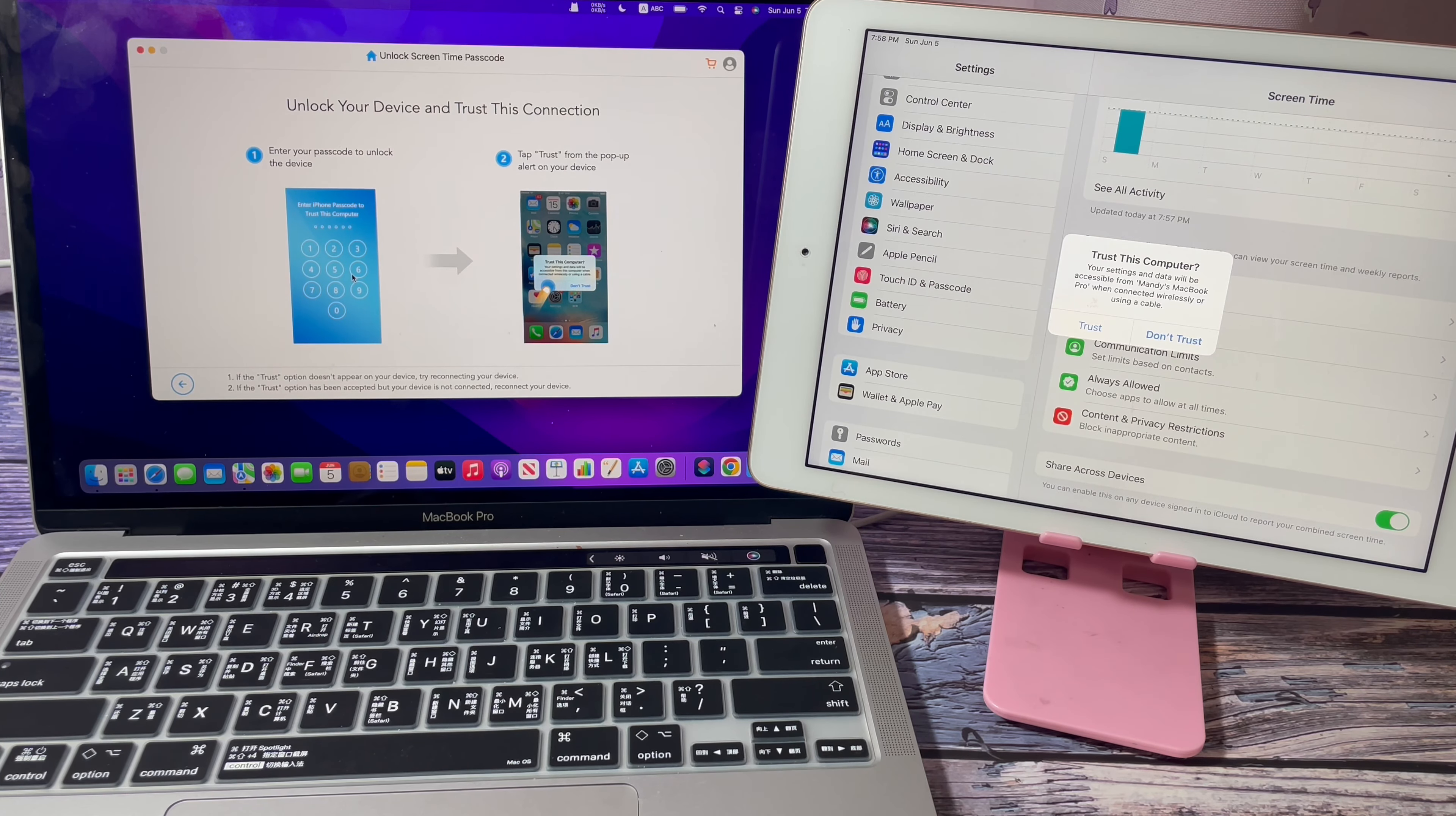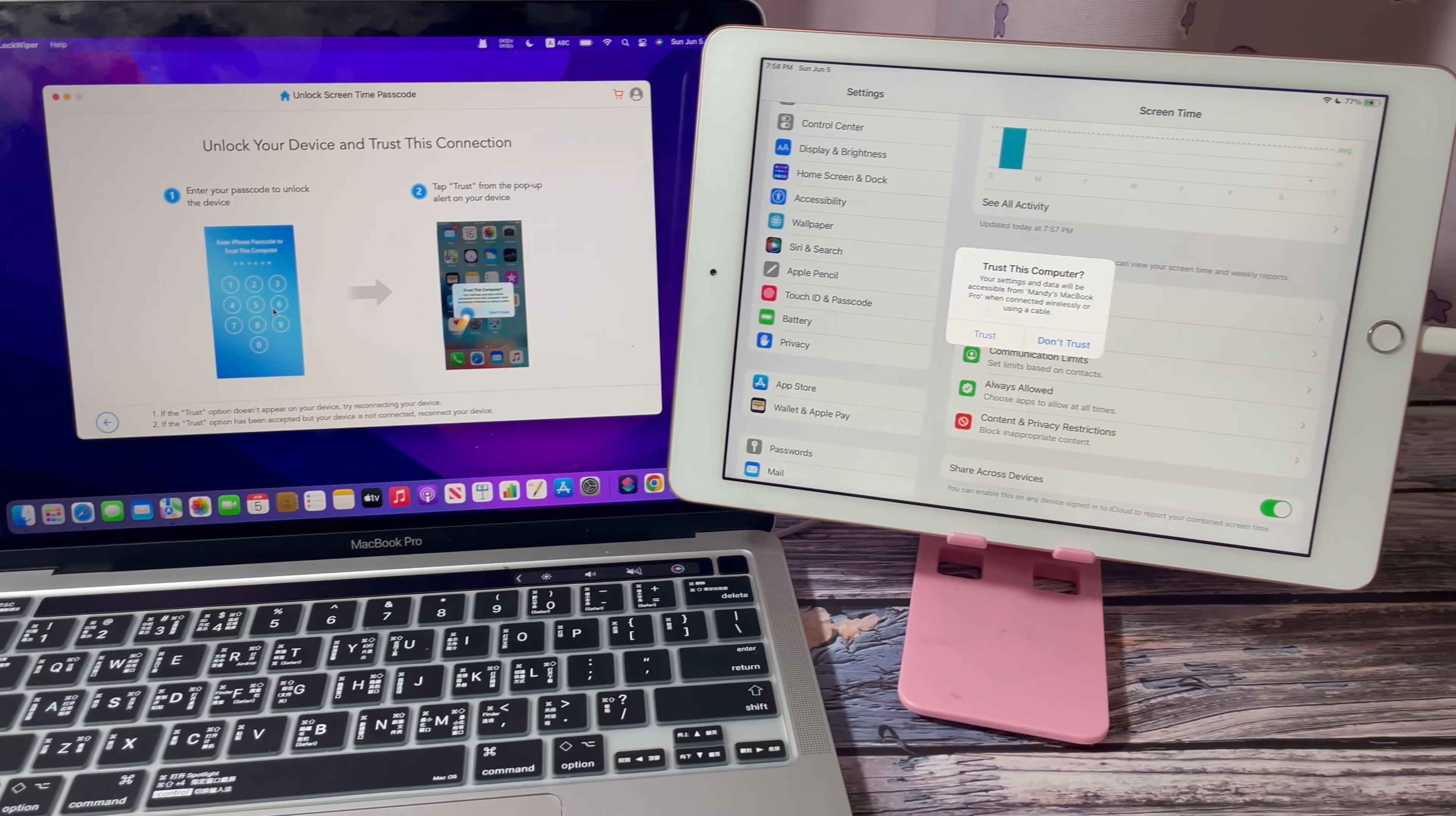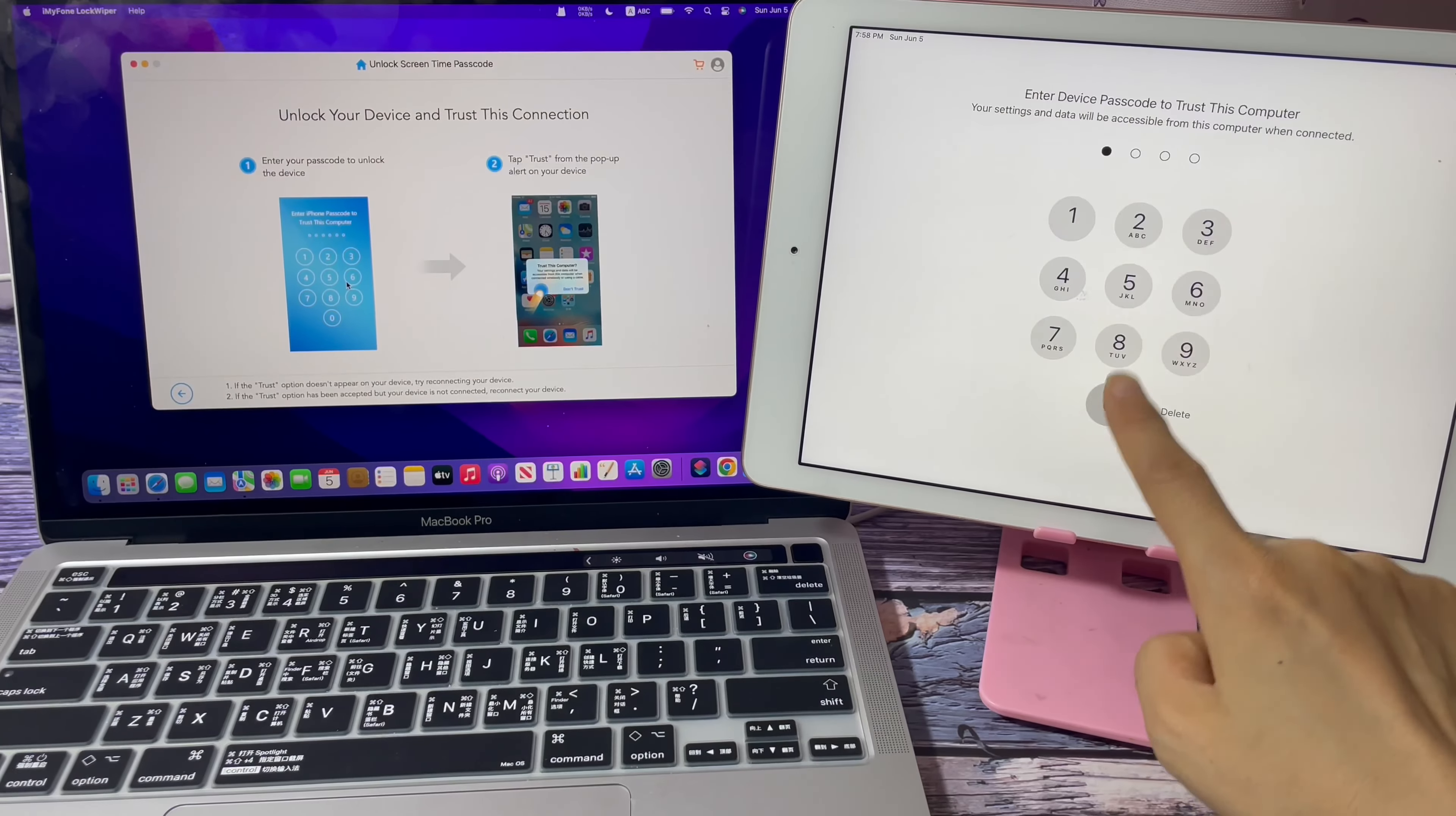When it prompts, click trust. Then unlock the device screen with your passcode.